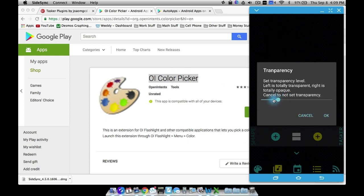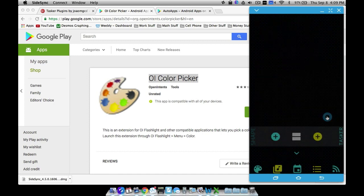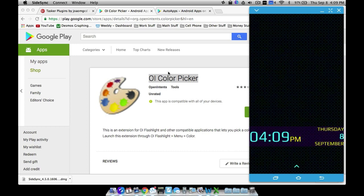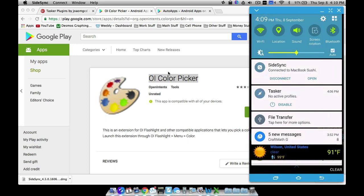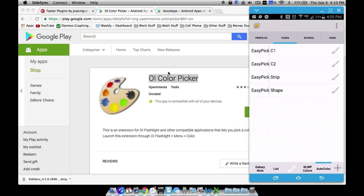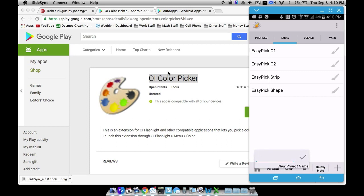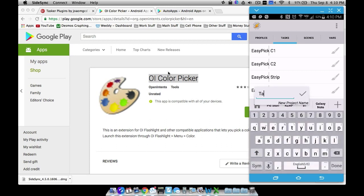I'm going to make it almost completely transparent. Notice it did change that bar. But those are the things we need. If you don't want OL Color Picker, that's fine — there is a way to work around that, and I'm going to show you that as well in this tutorial. So let's go into Tasker. We're going to start this first inside of Tasker. I'm going to create a new little project down here to keep my stuff organized, and let's call it TaskColorKLWP.